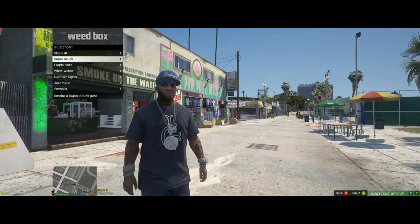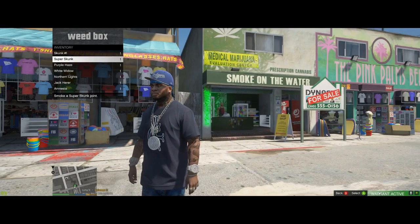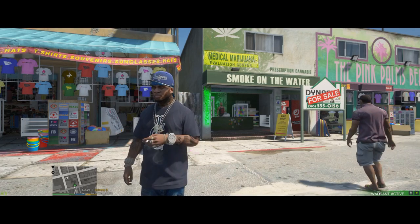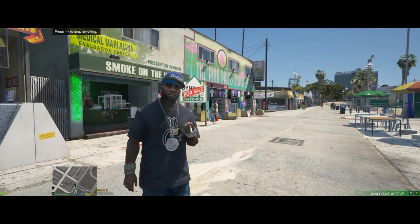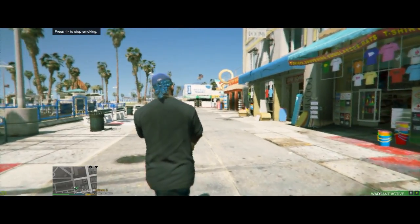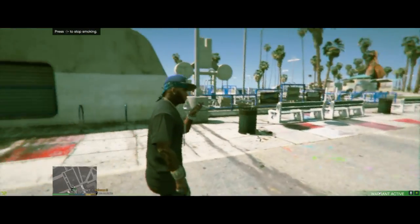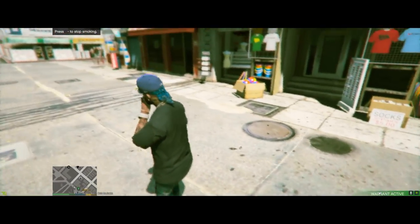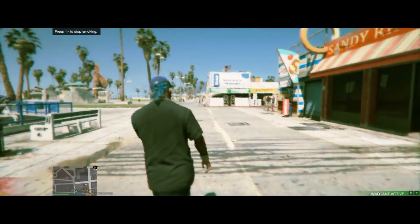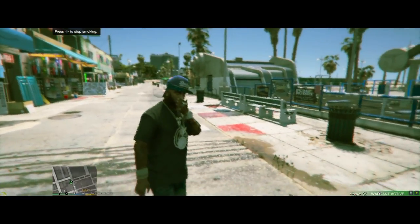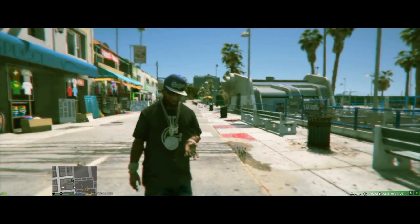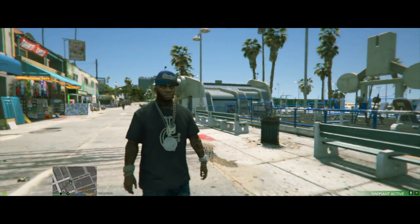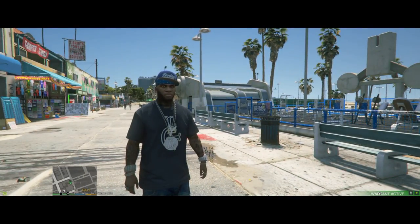Each type of weed has a different filter effect on screen. Let's go ahead and smoke Skunk Number One. As you can see, the whole screen is looking fuzzy — Frank's high. Let's stop smoking, and you'll see the character throw down the joint. Give it a couple of seconds for the screen to clear back to normal.